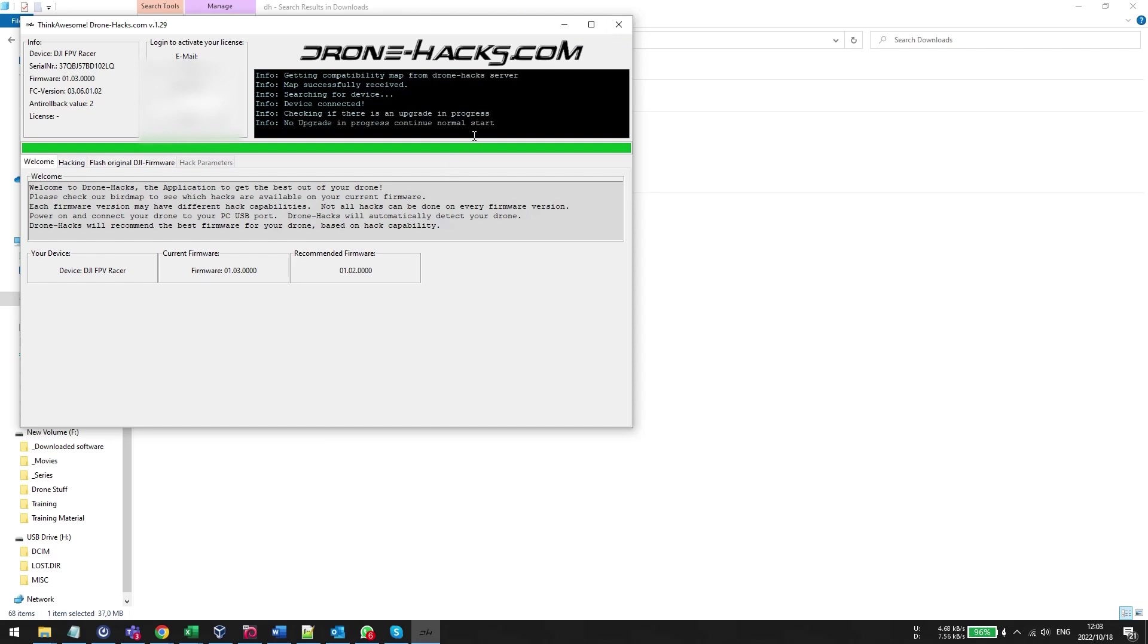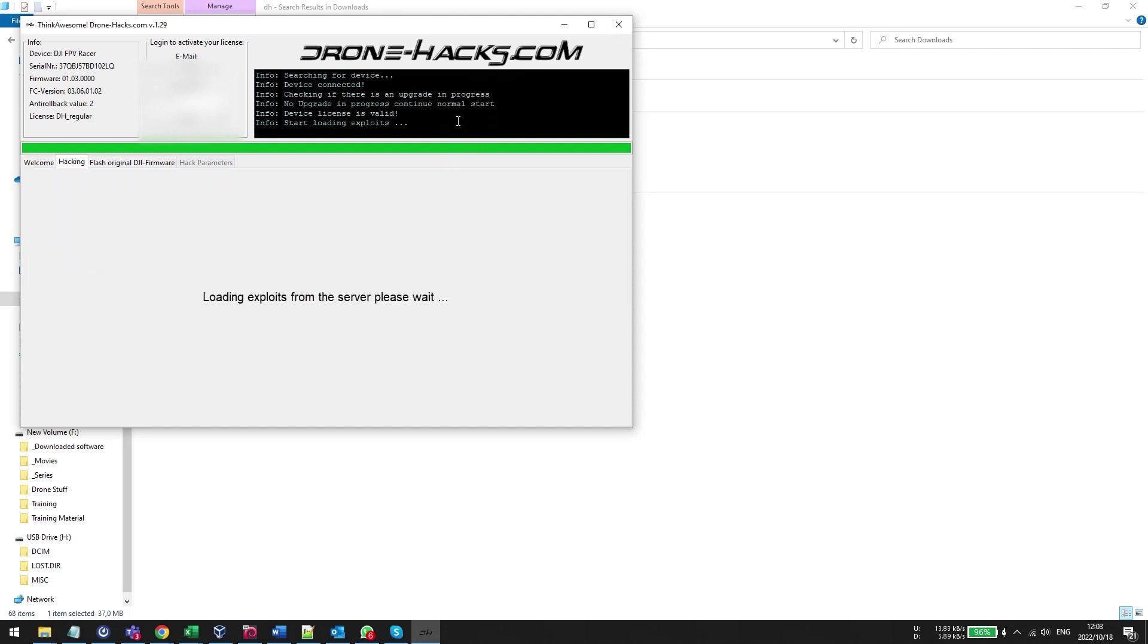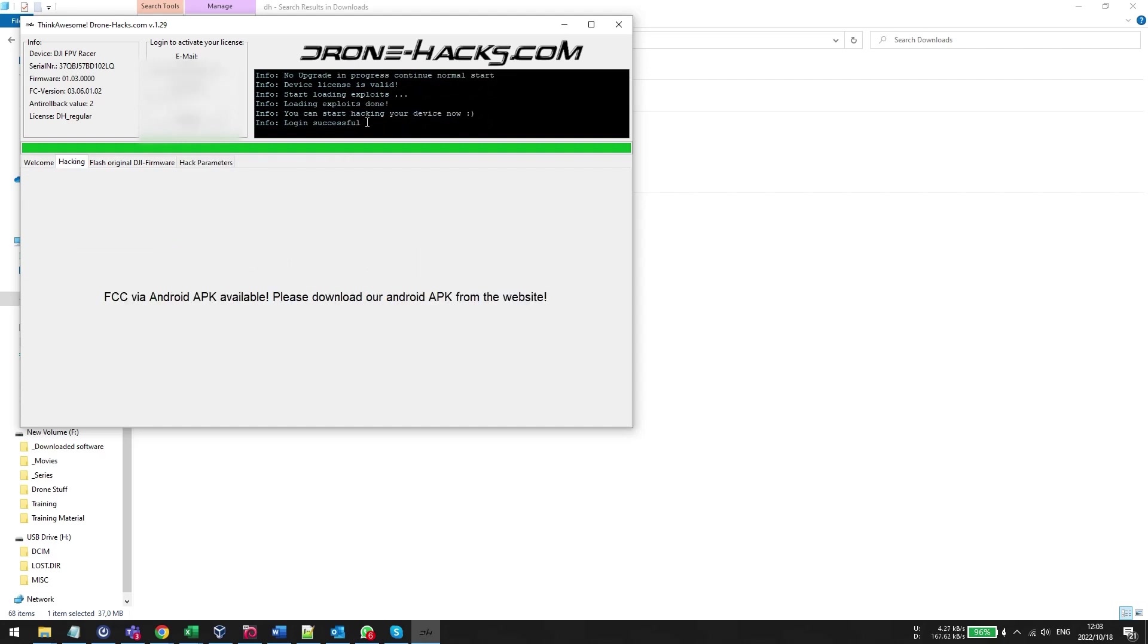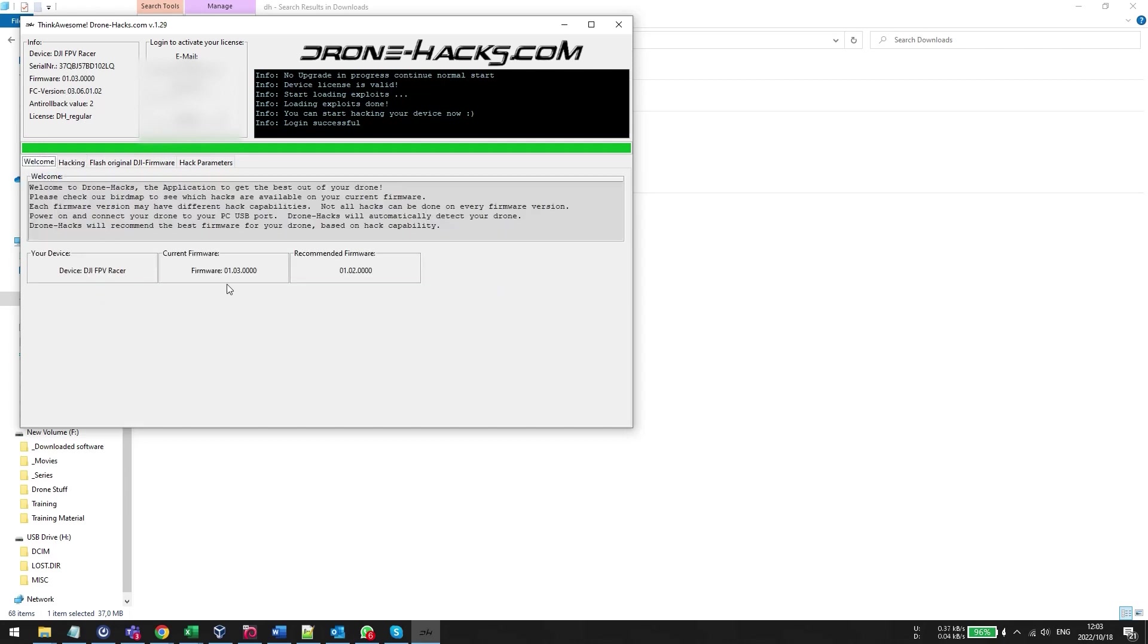So when you've opened the DroneHacks application, you've powered on your drone, it is going to detect at the top of the screen. Remember you've got to have a valid DroneHacks license and you should have everything already connected up.